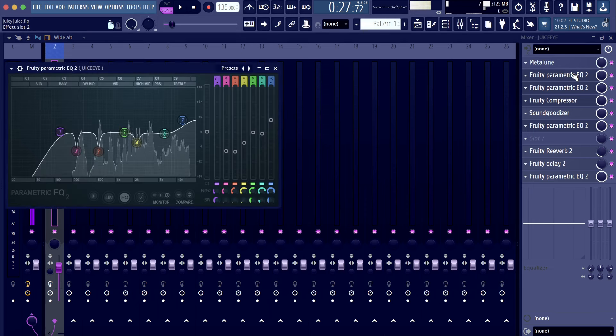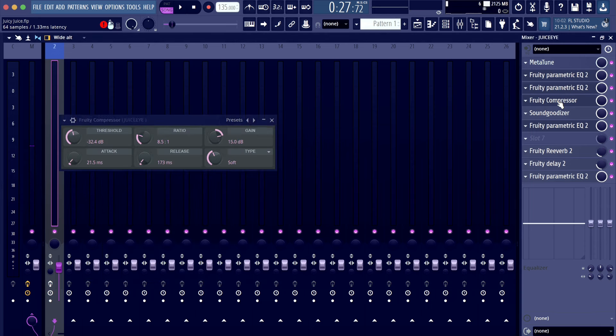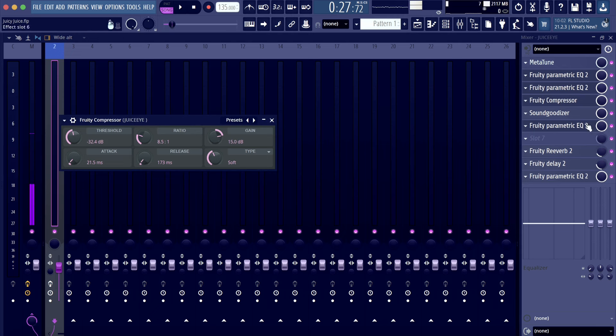We got a parametric EQ, another parametric EQ. We got the compressor with the gain on 15 and the type on soft.